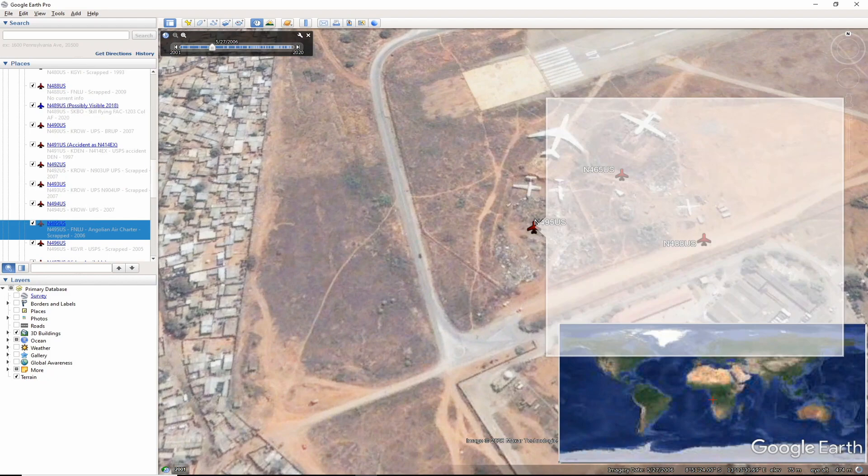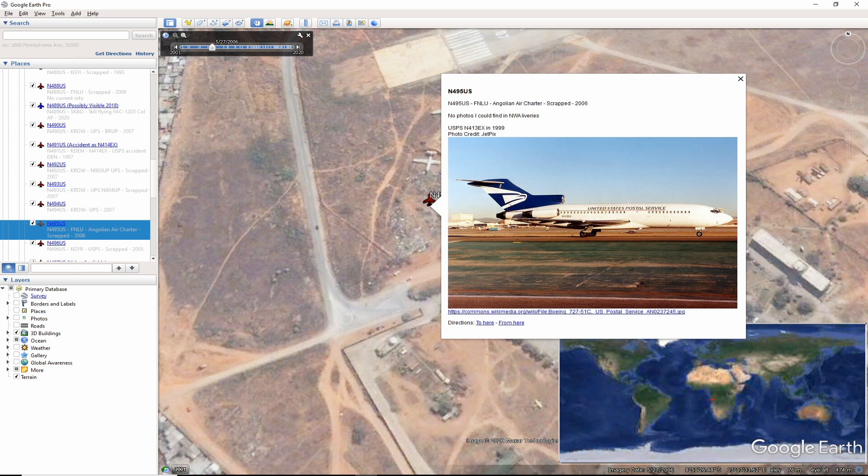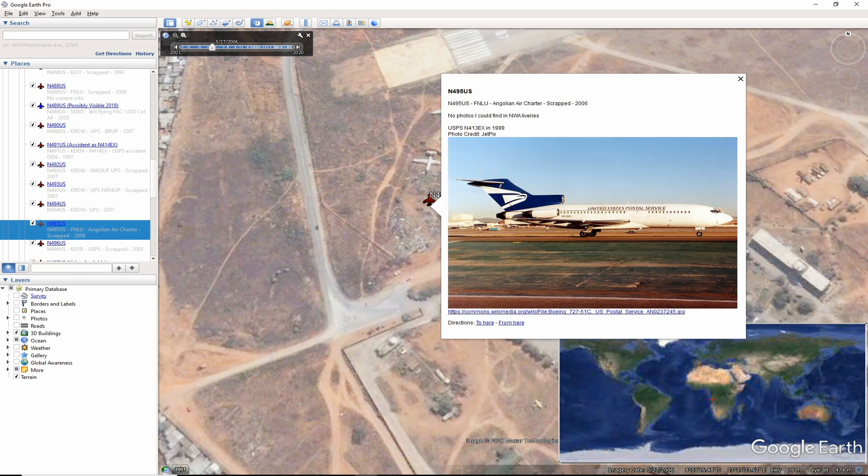November 495 US ended up in Luanda. In this photo by Jetpix we see it sporting a USPS livery and registered as November 413 EX in 1999. The aircraft was still being scrapped in 2008 and more than likely is completely gone by now.